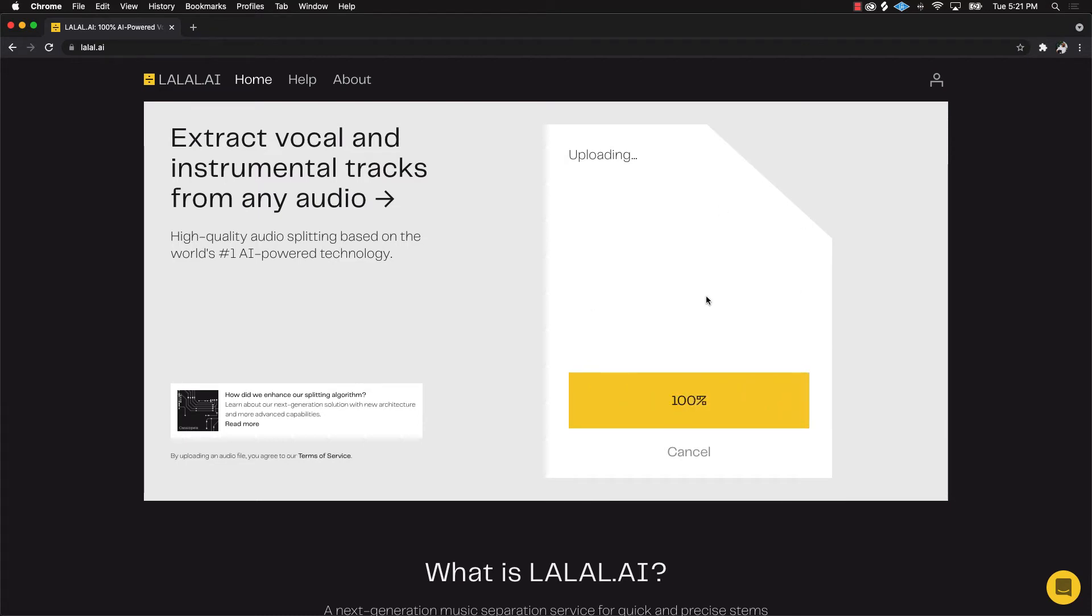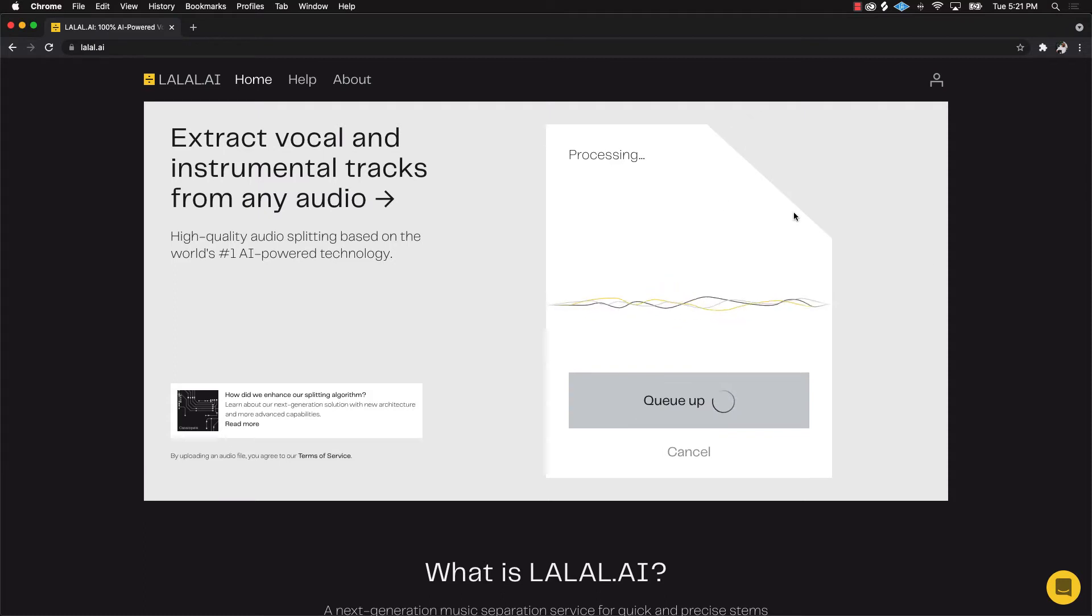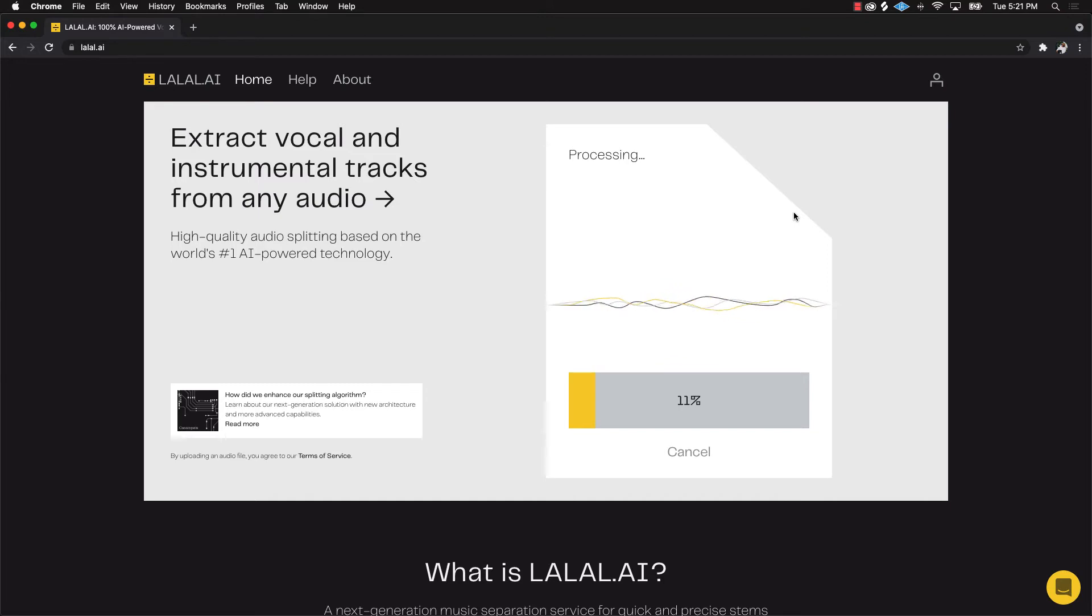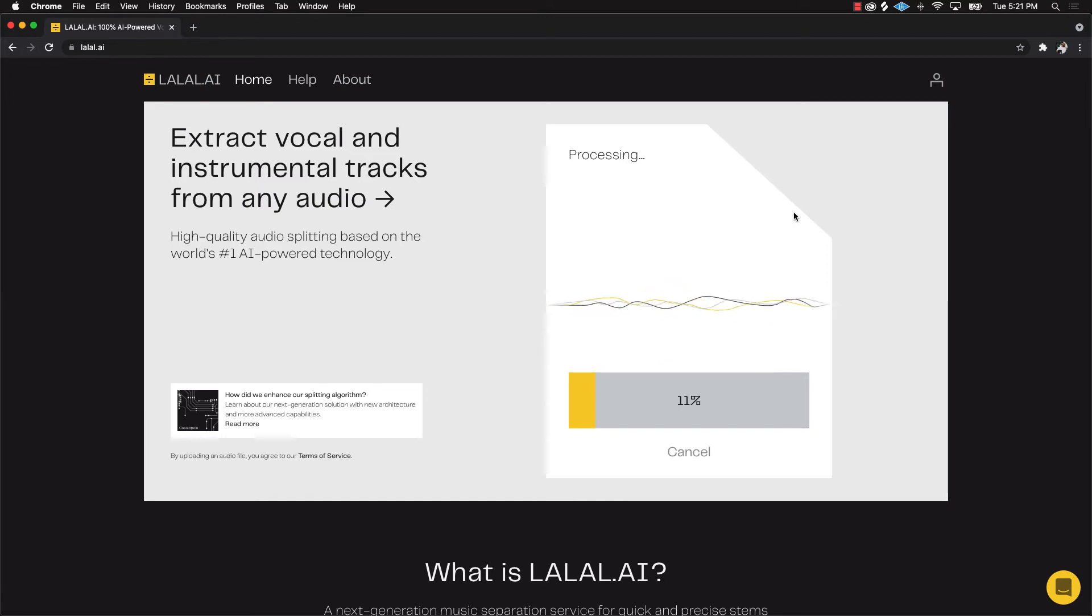As you can see it's gonna upload it and now it's gonna basically do its thing. It's an intelligent AI type of software, meaning it's an artificial intelligence type of thing where it's gonna physically go in there and take the acapella away from the instrumental.